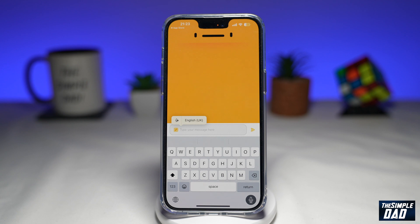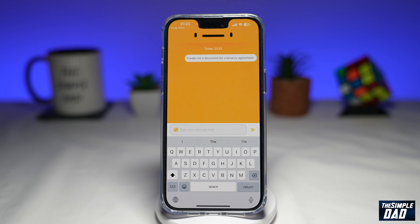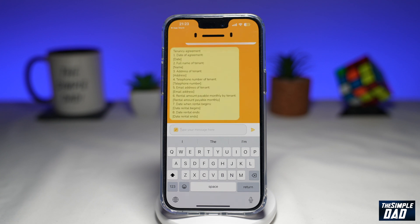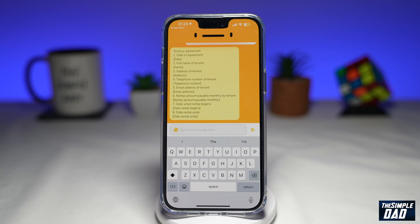I'll type: Create me a document for a tenancy agreement, and send that. And there you go, it's created me a document for a tenancy agreement.